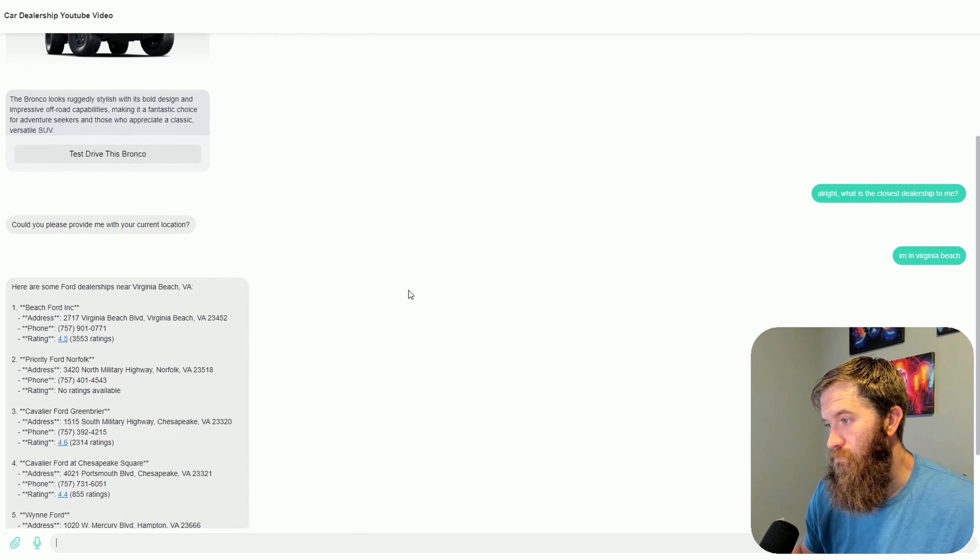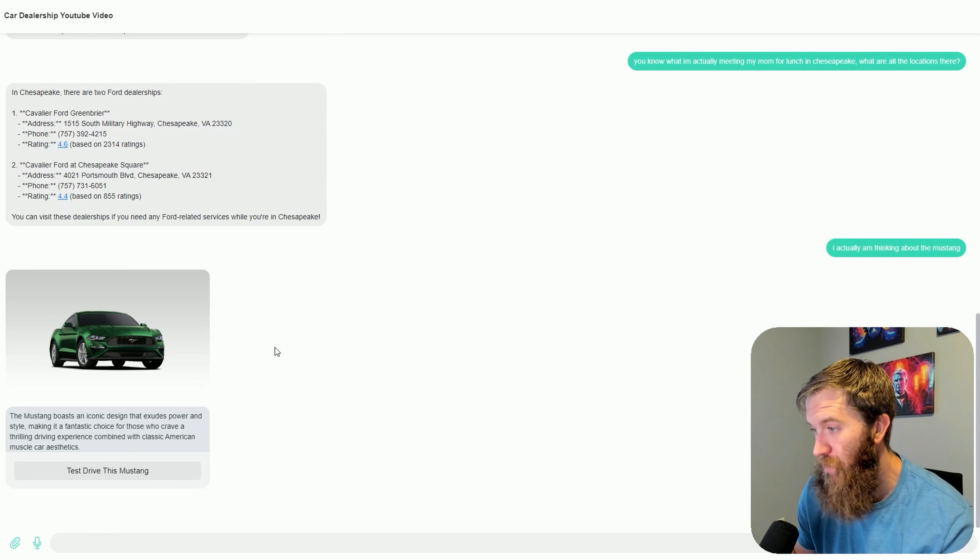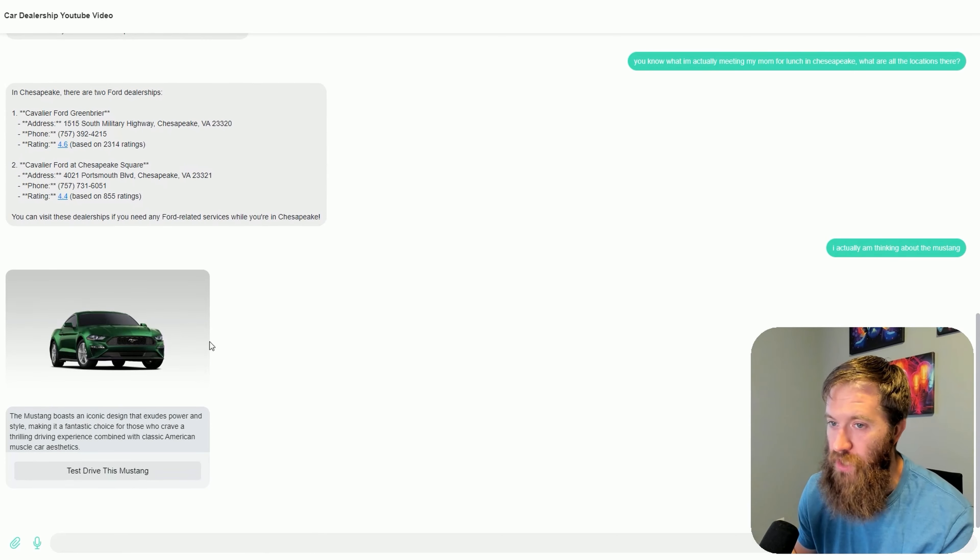I'm actually thinking about the Mustang now. I told you I liked the Bronco — what happens if I change my mind? I should see a picture of a Mustang. And there it is — an image of the Mustang with a similar write-up and a Test Drive This Mustang button. This is just a small snapshot of some of the dynamic back-and-forths you can have when you set up a chatbot this way. This is not a fully functioning demo — I just made this for this YouTube video — but I wanted to show you how you can use these assistants and functions inside of a chatbot.